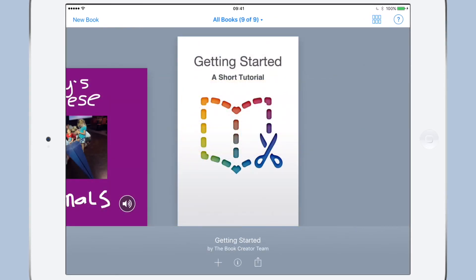Now there's one last thing to consider. What if I, as the teacher, have created a template e-book that I want to share with all of the class at the same time? The recent update to Apple Classroom has extended AirDrop's ability to send to the entire class at once.